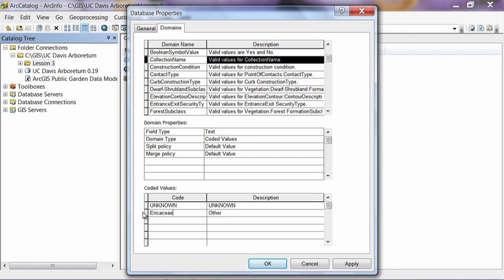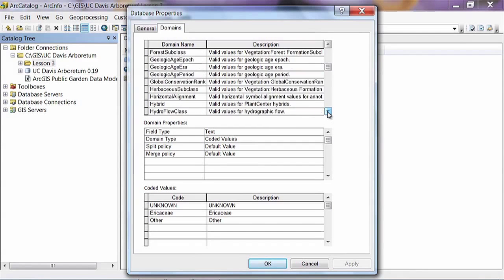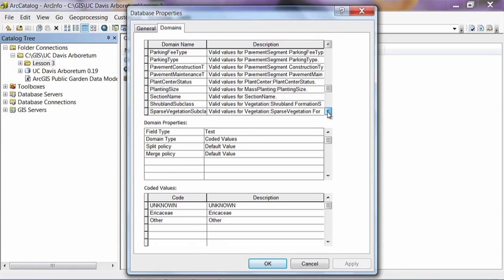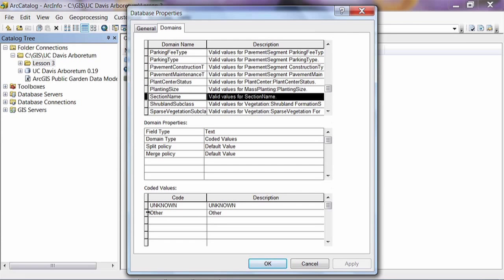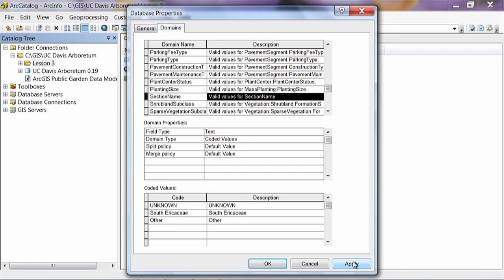The values are sorted in the order they'll show up in the drop-down. I'm going to type over Other and add Area KCE, entering the same thing for both code and description. Then I'll add Other back as a new row, and hit Apply. Next we'll add values to the Section Name domain. Scroll down to Section Name, click on it — again it has a placeholder domain with Unknown and Other. I want to add South Area KCE, so I'll type over Other, type in South Area KCE, then add Other back at the end and hit Apply.